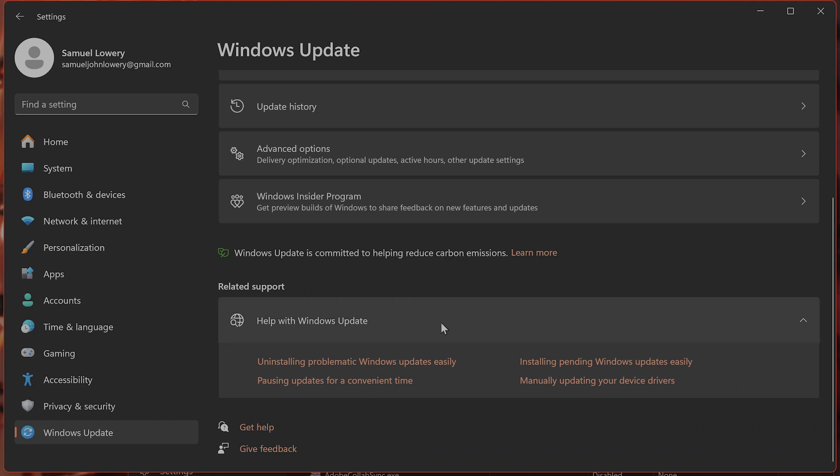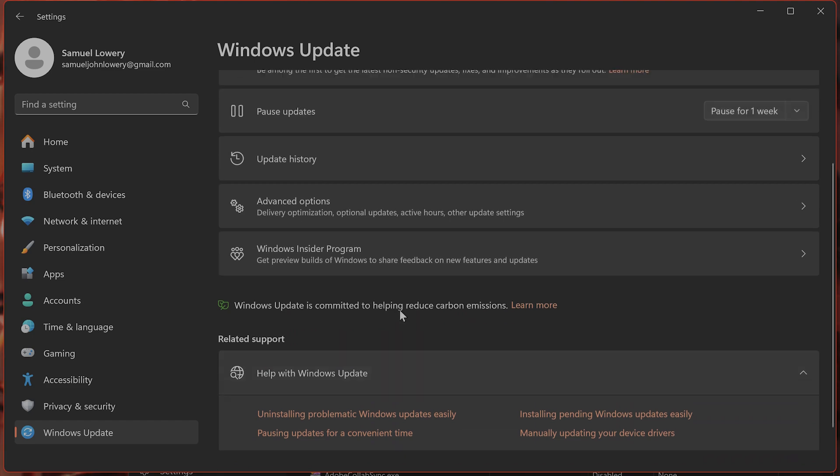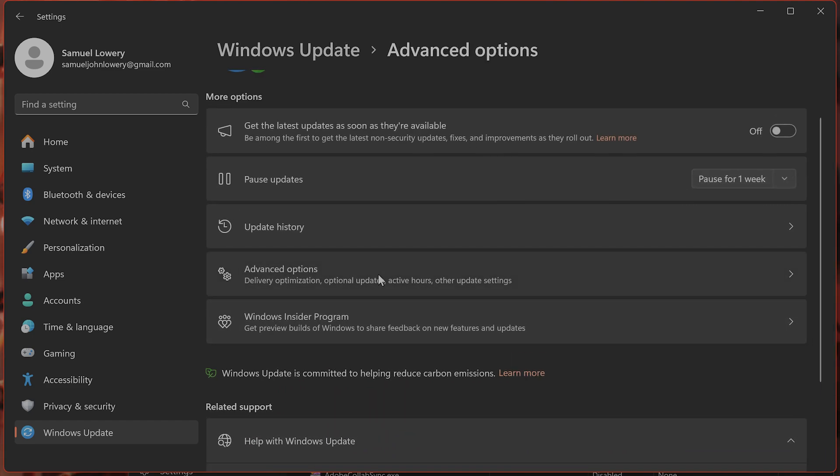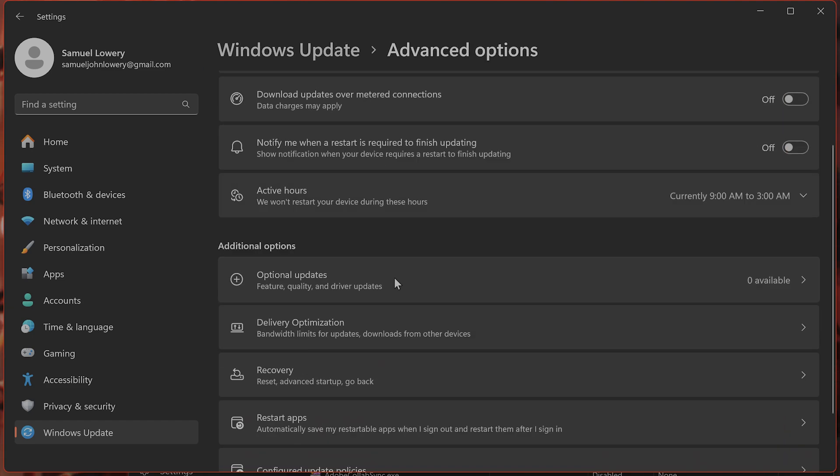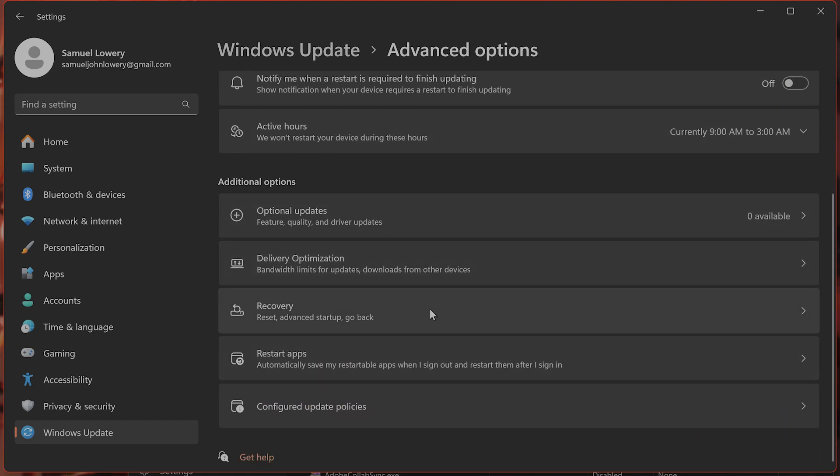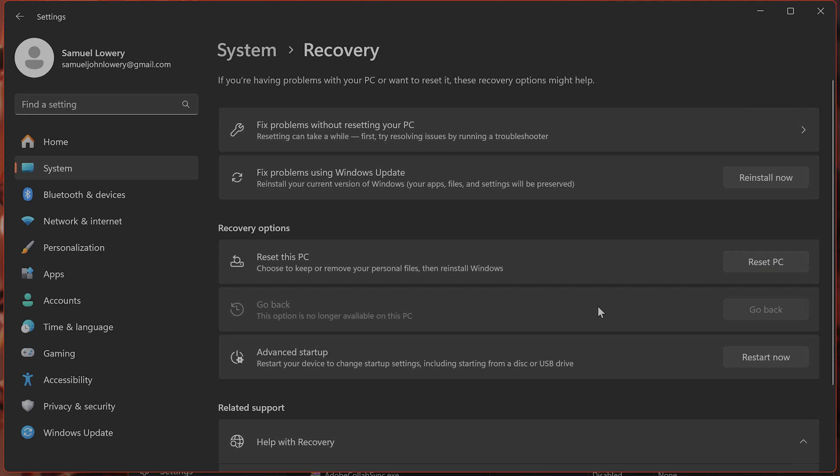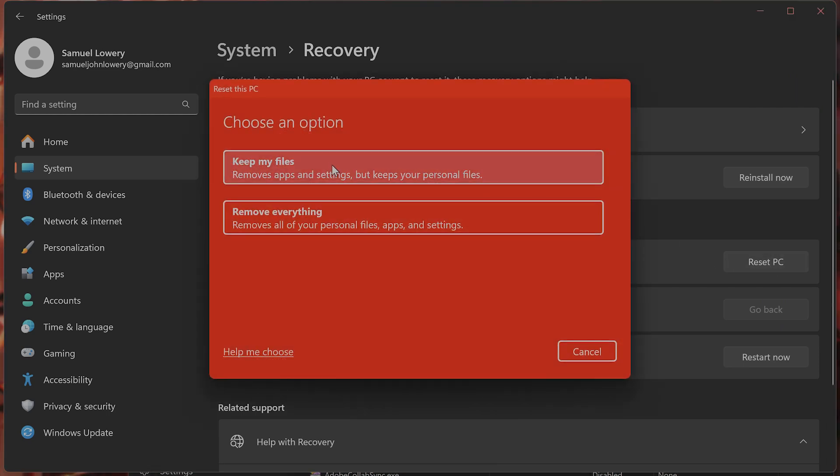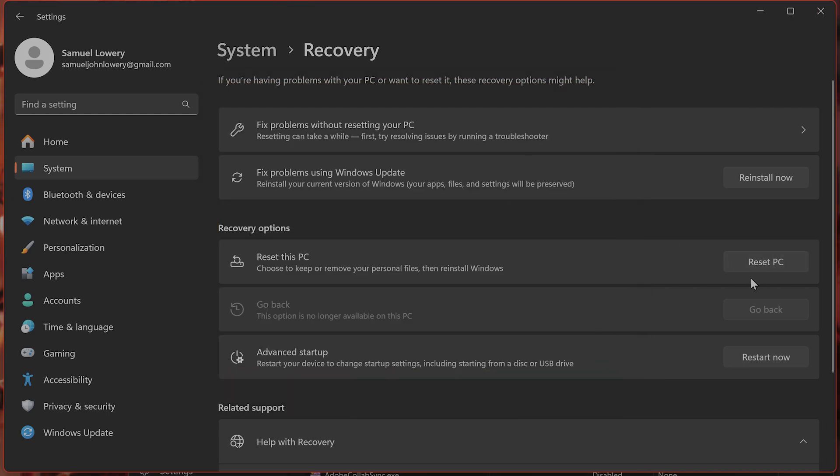I would recommend going to Advanced Options from this page, go into Recovery, and Reset PC and keep my files on this PC. This will take a couple of hours to do and it's kind of annoying to do, but it will almost certainly solve this issue.